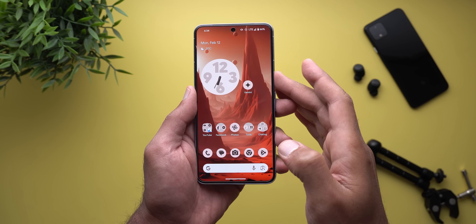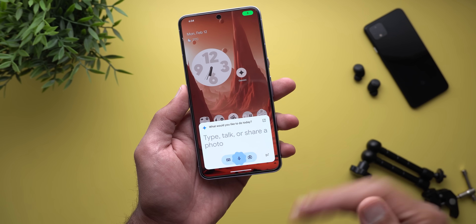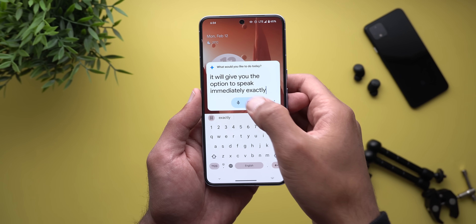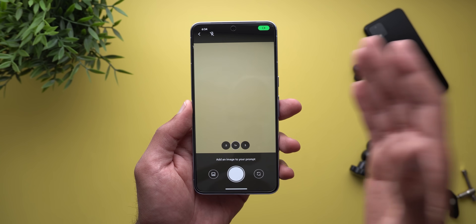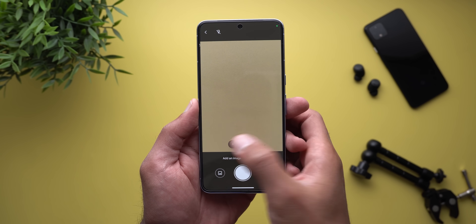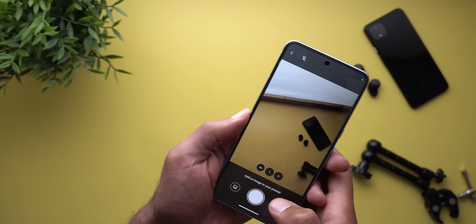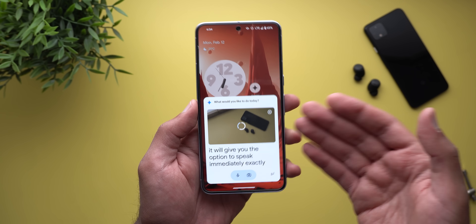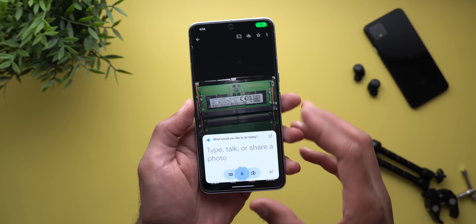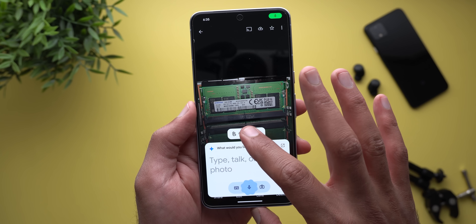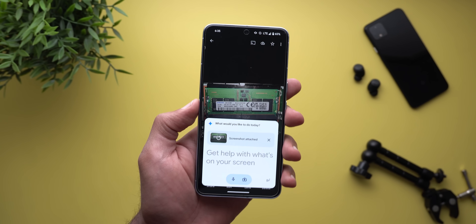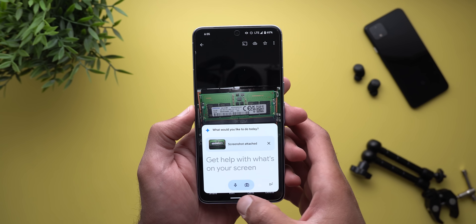Once you activate it, it will give you the option to speak immediately, exactly the same way as Google Assistant. You can use the keyboard, or tap the camera button to attach a photo to your command — it gives you different zoom levels: 0.5x, 1x, or 3x. Once you snap the shot it attaches to the command. When triggered inside apps, it gives you a button at the top called 'add this screen' which takes a screenshot and attaches it so you can ask about something very specific.